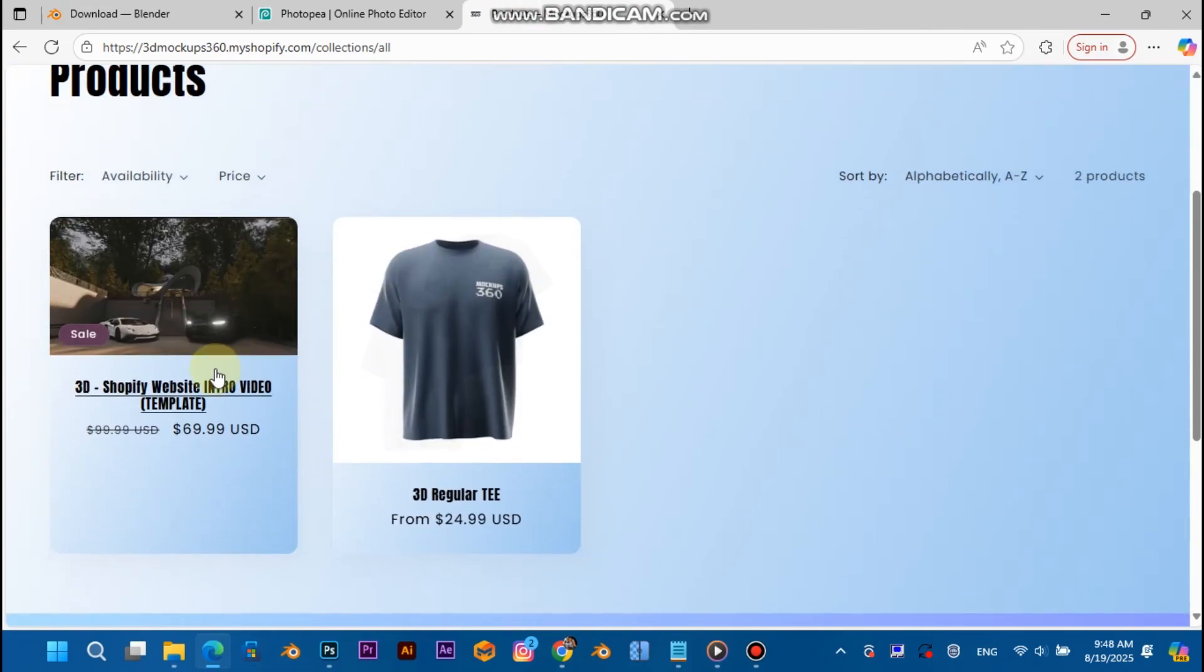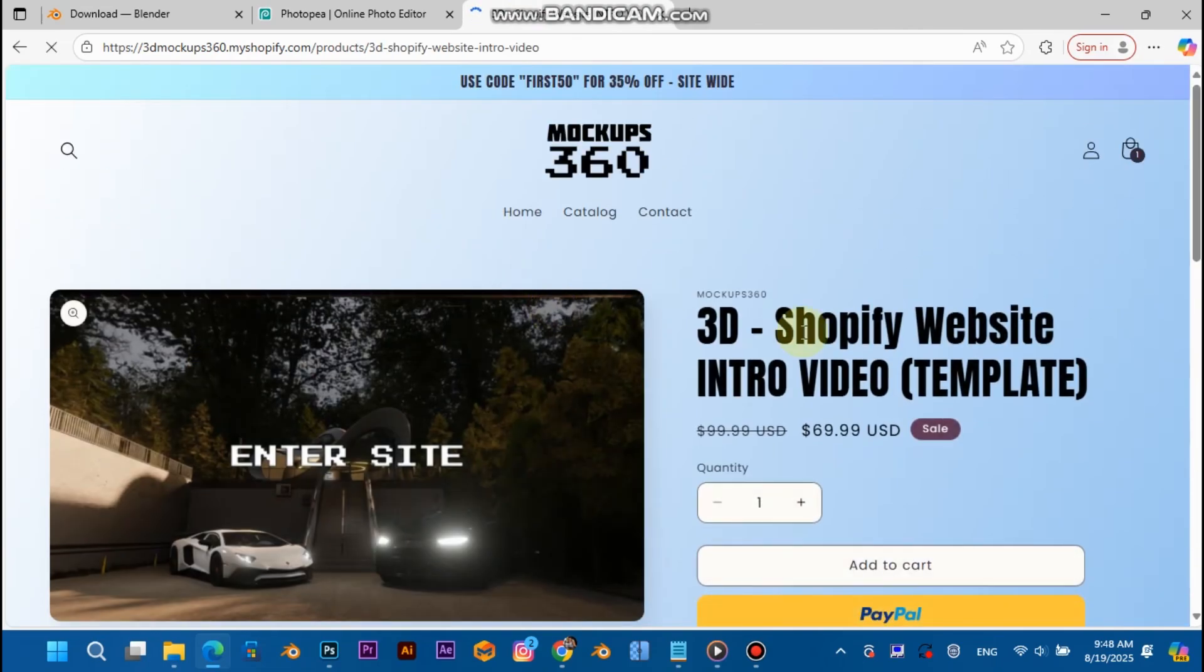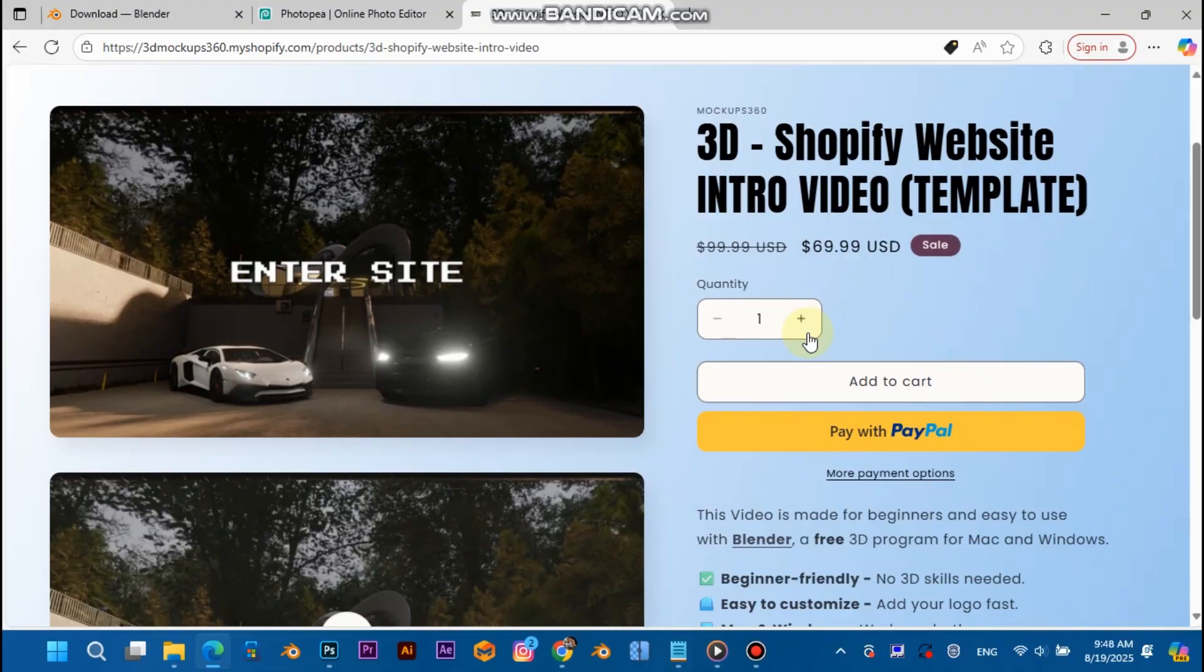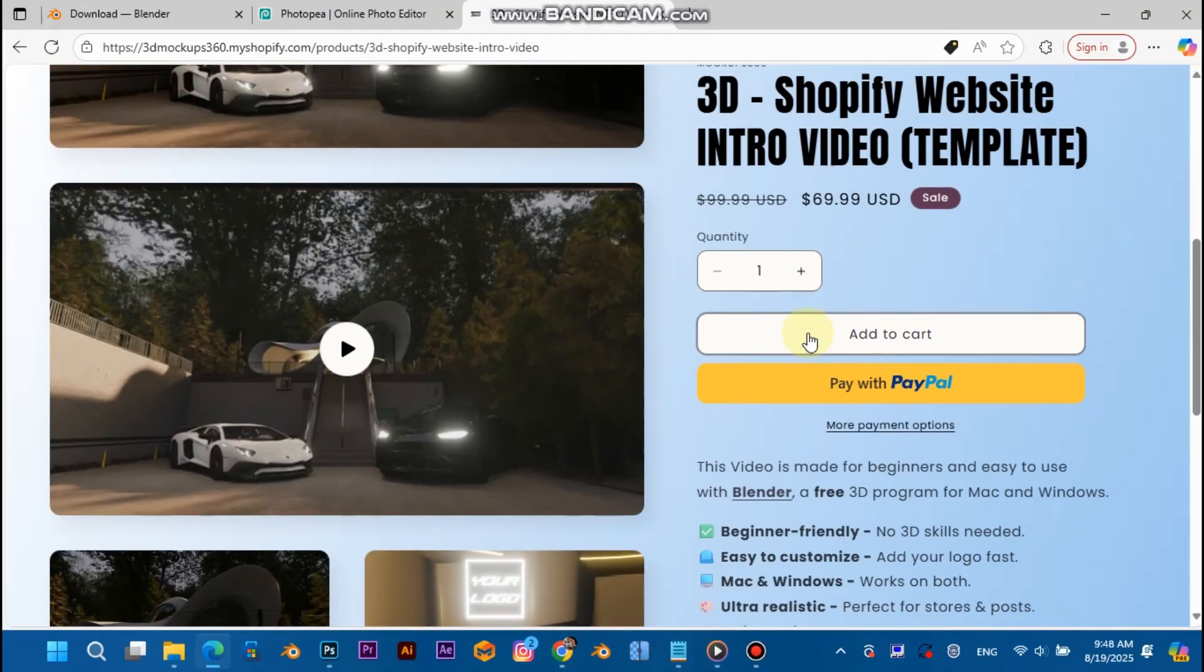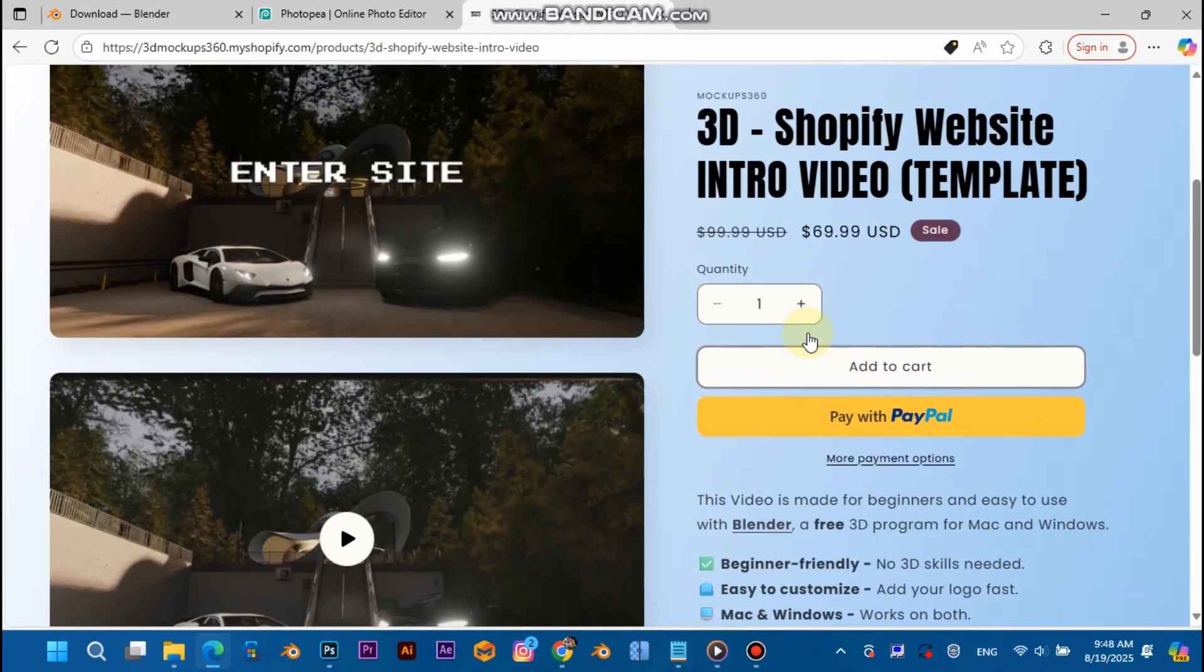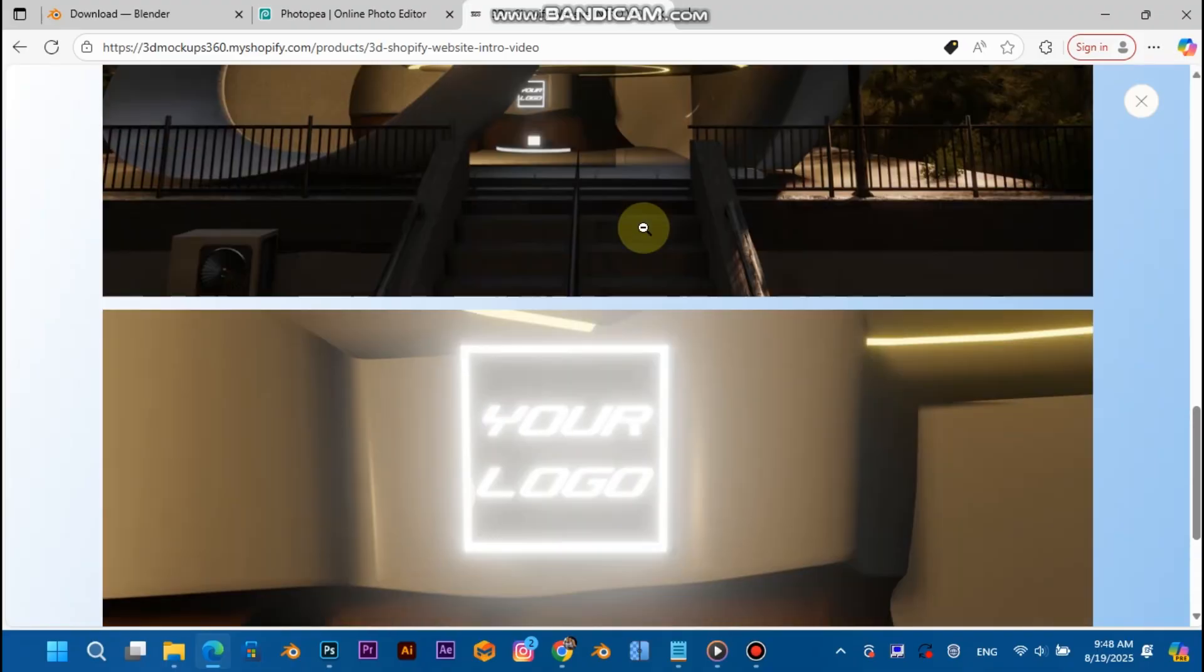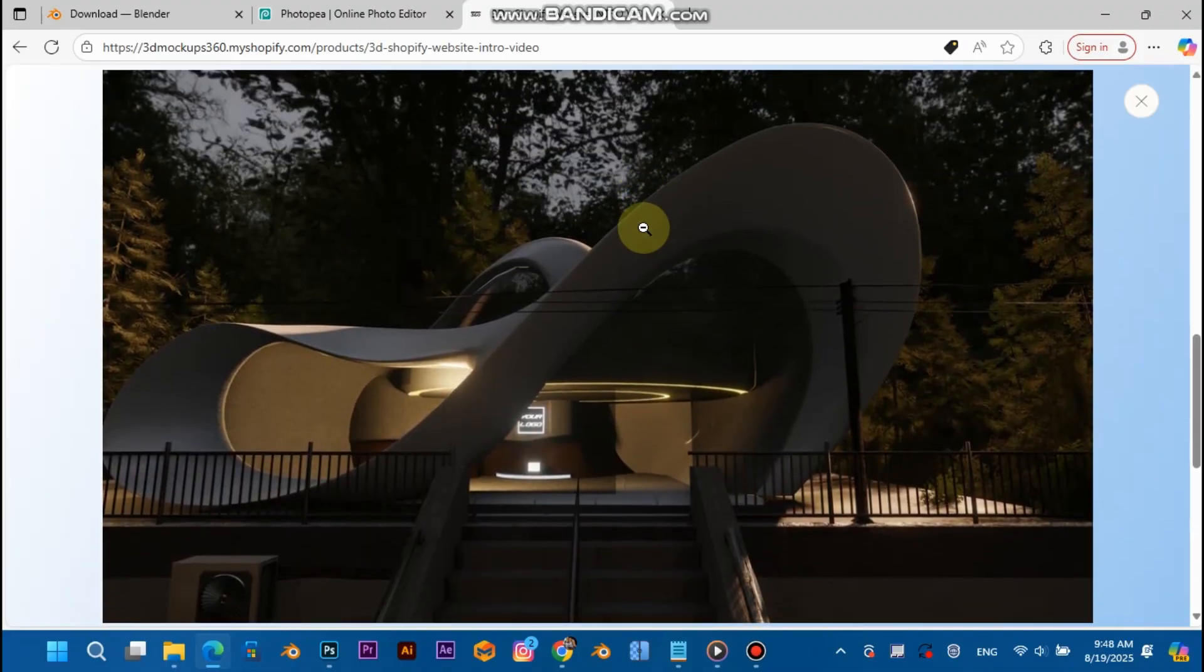And purchase this Shopify template for Blender. It's a Blender Shopify template, it's a 3D video template. All you need to do is just replace your logo over here and that's it. You don't need to do any work, all the work is done for you.